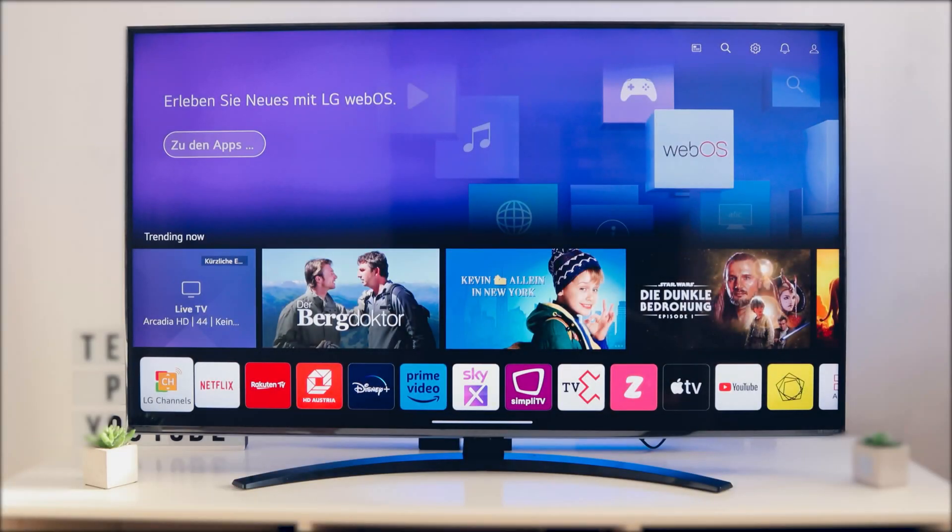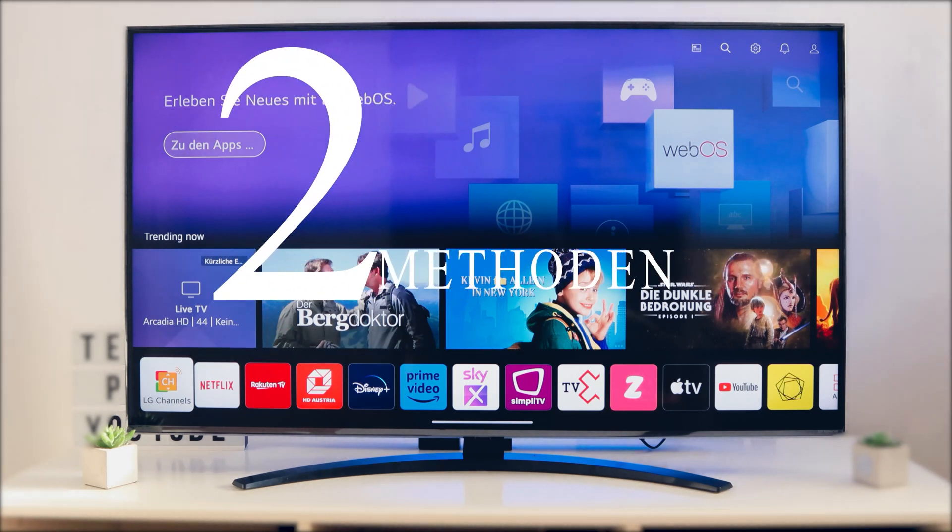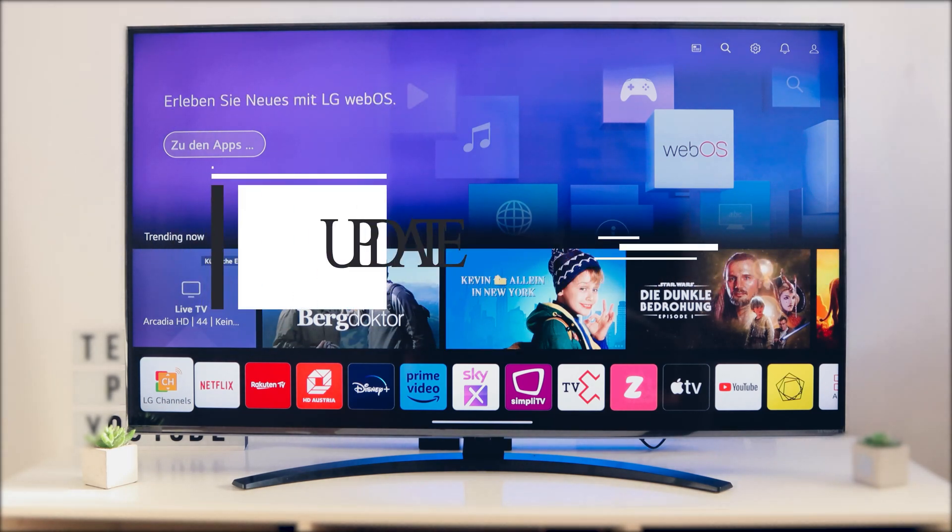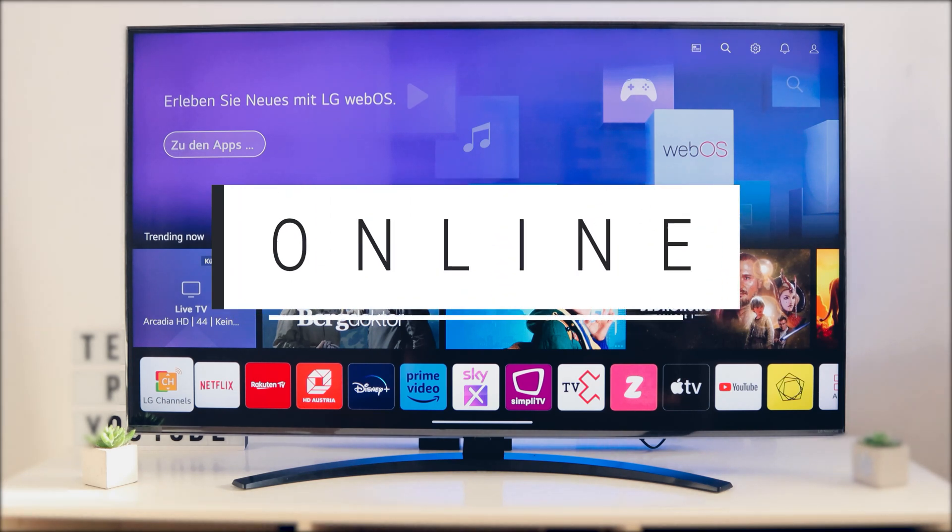We have here an LG Smart TV and in this TV we will make a software update. There are two methods for the software update.